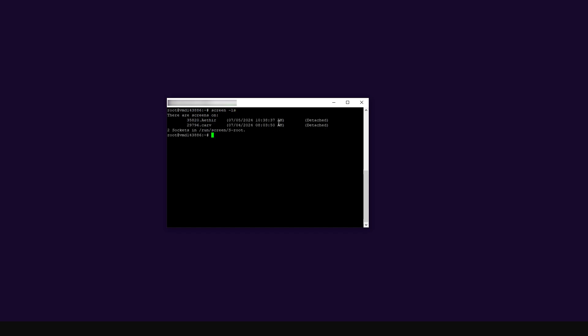In my case, I'm running several nodes — I'm running two nodes currently on my VPS. I'm running Curve and I'm running ATA. When I type `screen -ls`, it could be that in your case you have just one screen, so it would be a bit easier. You can see that I have two screens that are running: the ATA screen and the Curve screen.